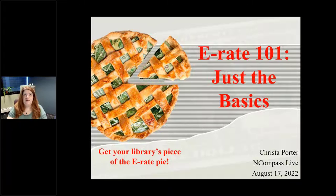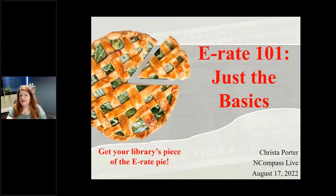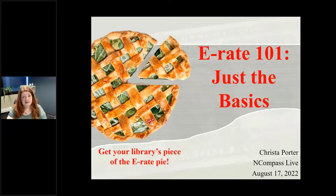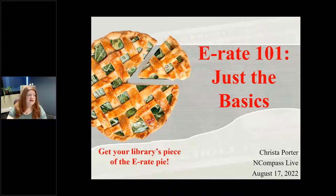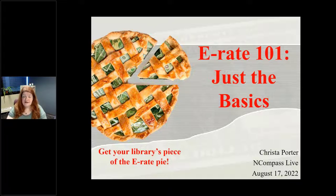As one of my other duties here at the Nebraska Library Commission, I am the state E-Rate coordinator for public libraries in Nebraska. So I provide training, consulting, hand-holding — whatever our public libraries need to apply for and receive E-Rate discounts from the federal government.